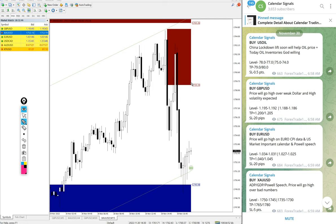Like when to book partial profit, when to revise your target, and all these details will be given to our paid clients during the live market.